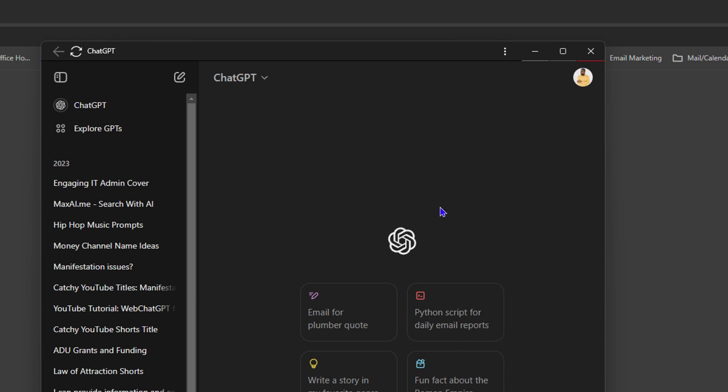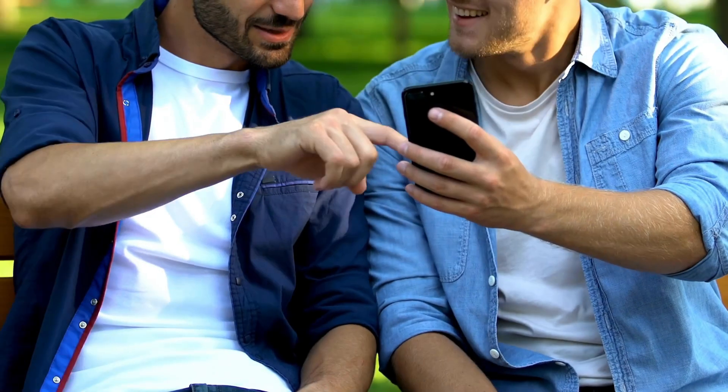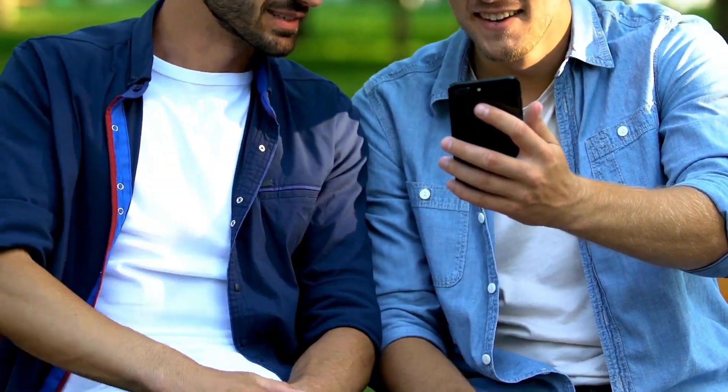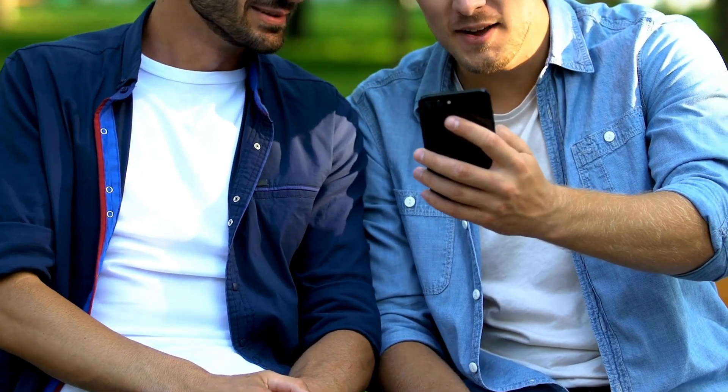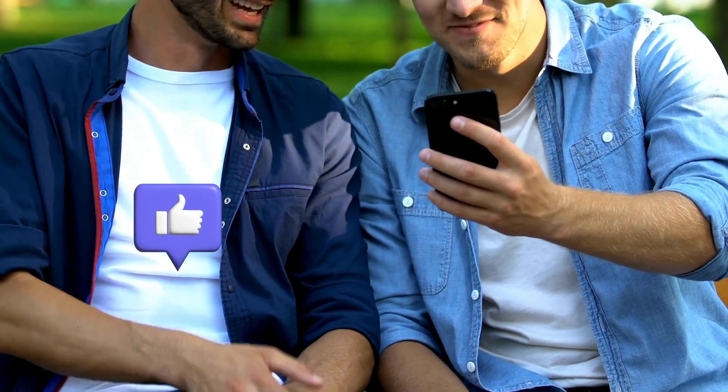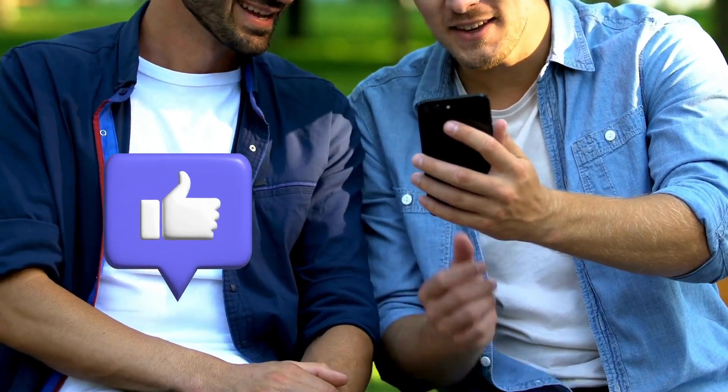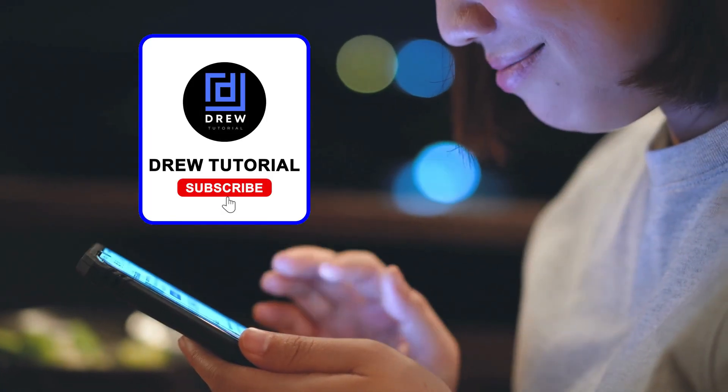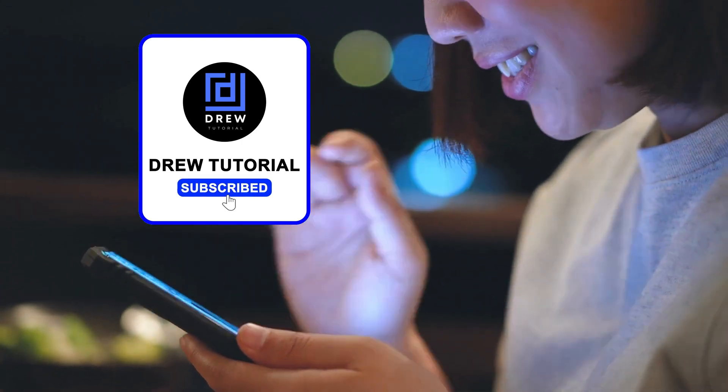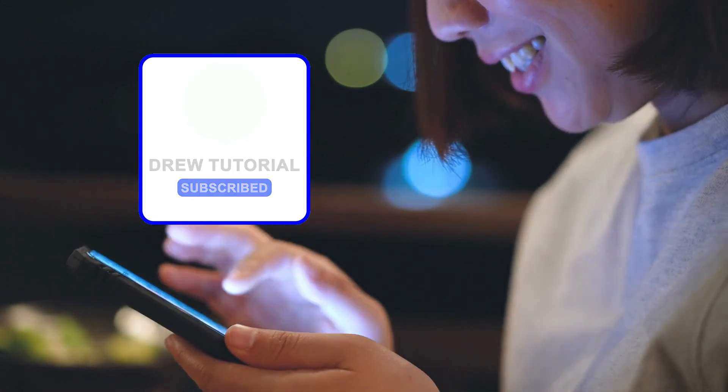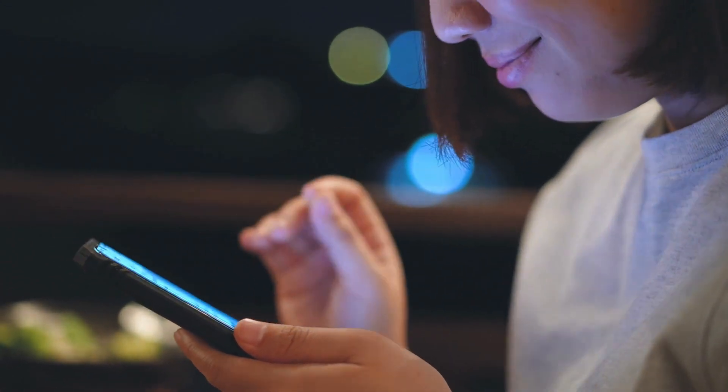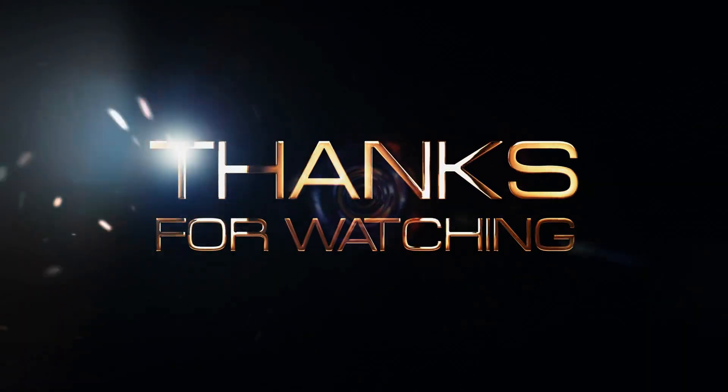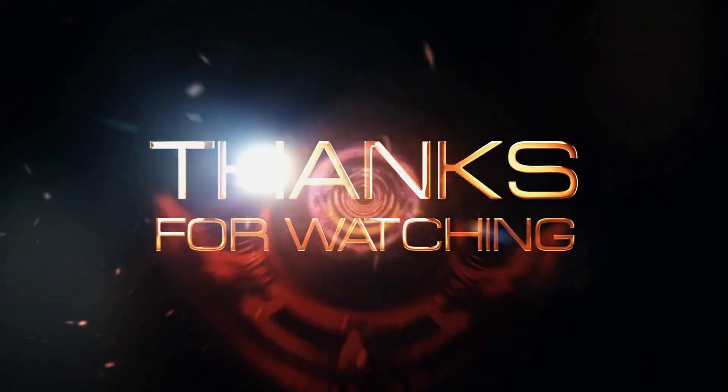Here you have it guys. I really hope you found value within this video and if you do, don't forget to give this video a like and hit that subscribe button so that you'll never miss out when I release future videos just like this one. Thank you guys for watching and see you next time.